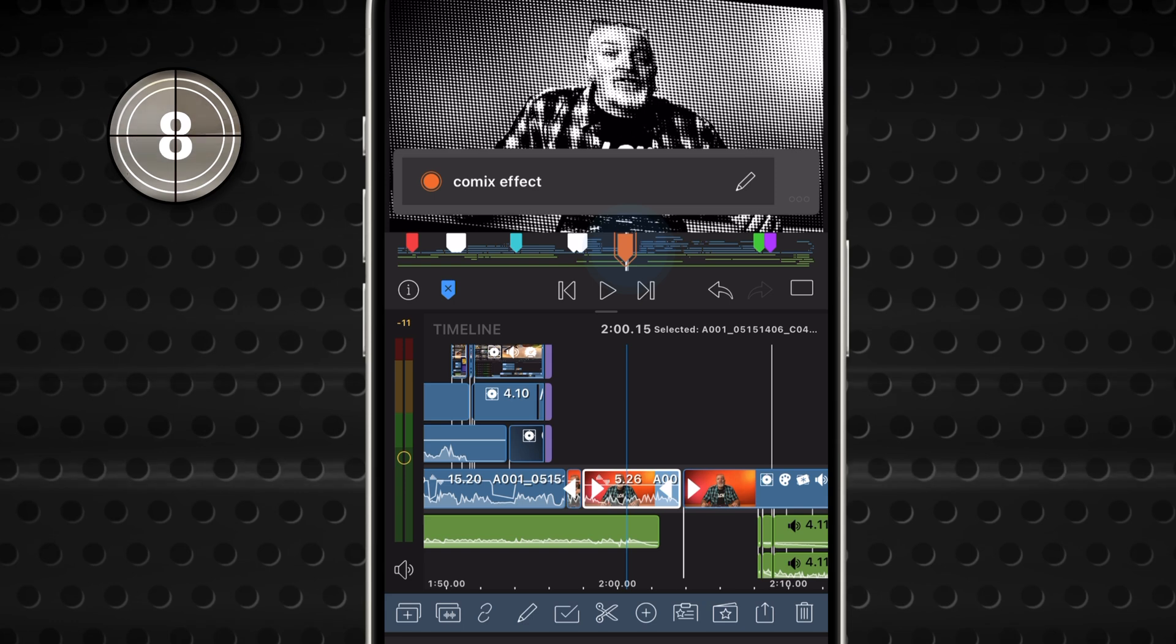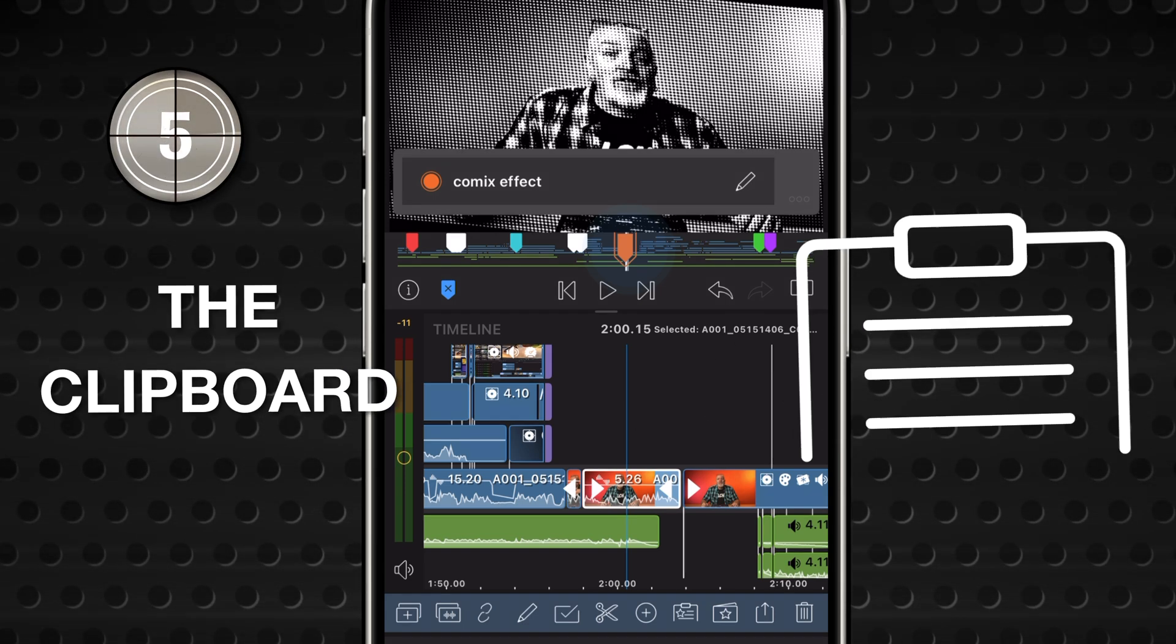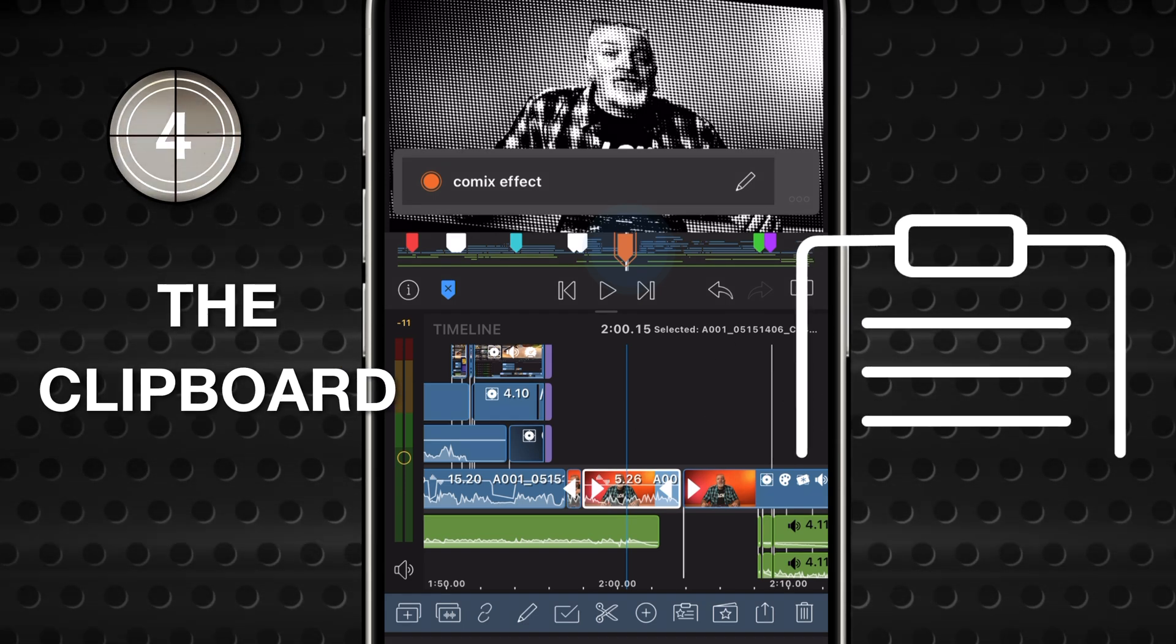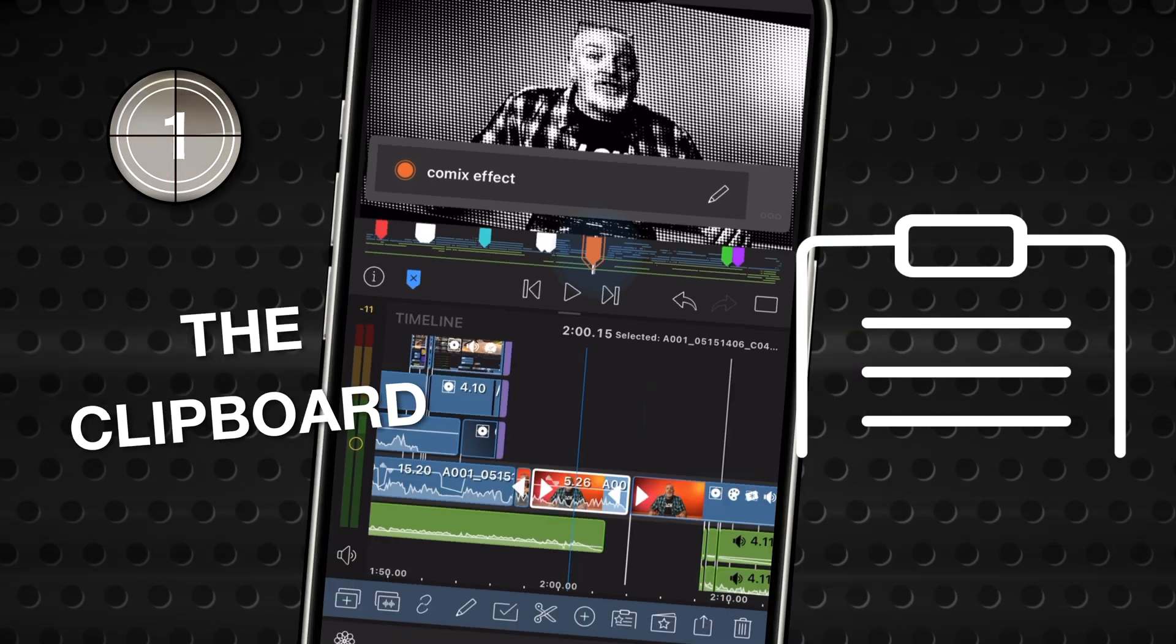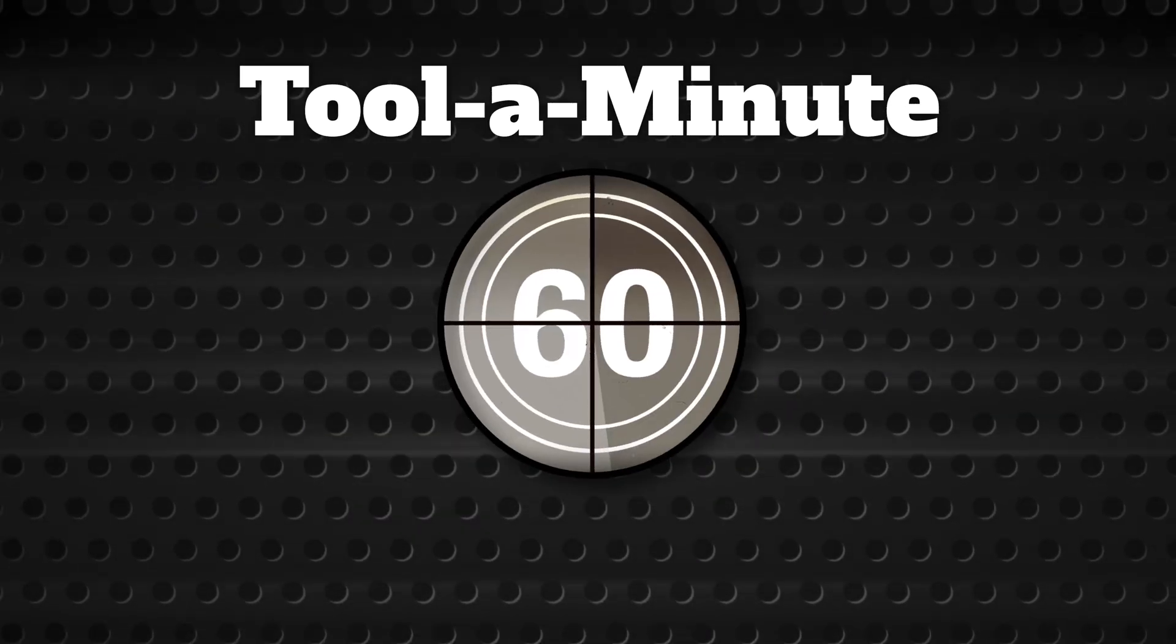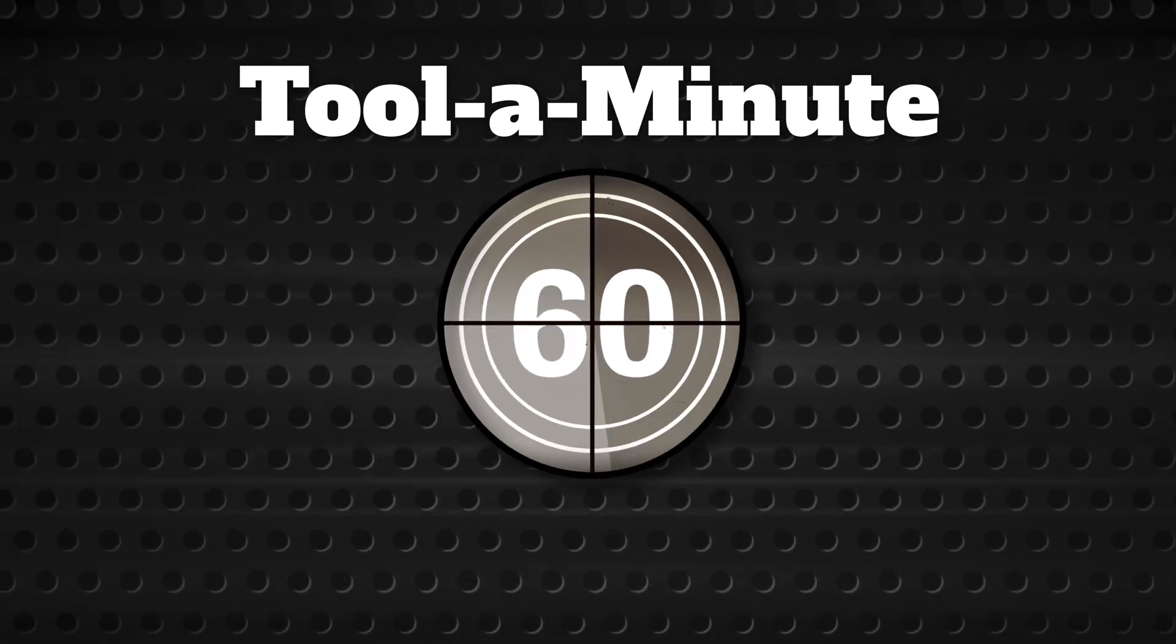And that's it. LumaFusion's clipboard. The tool you need to cut, copy, and power paste your way to faster, smarter edits. Happy editing!